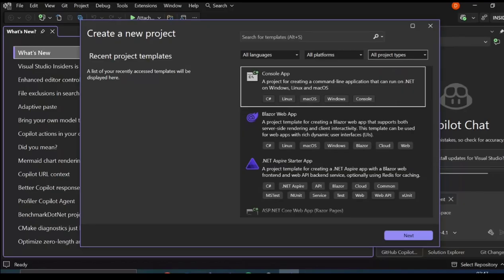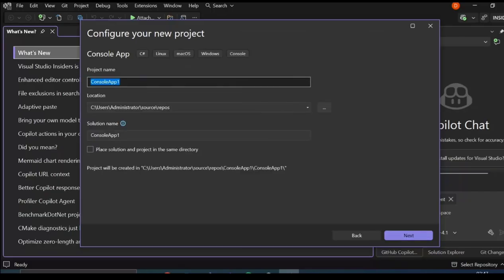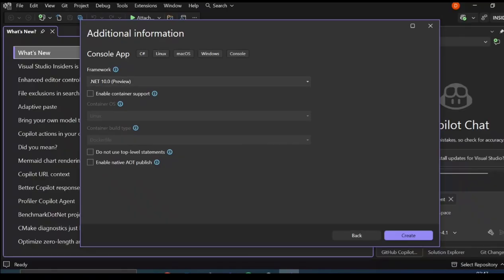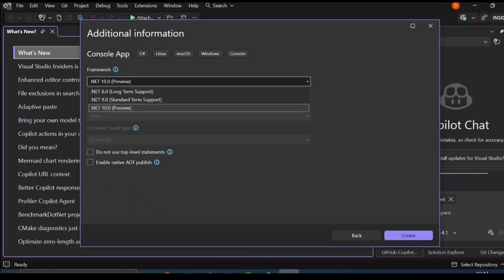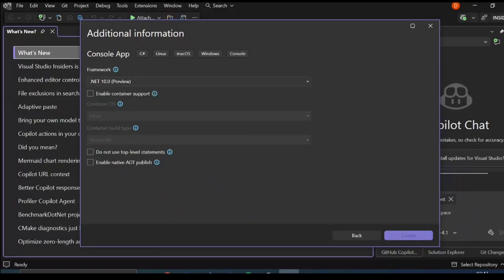There's not much different from the previous version. Let's create a console app. So there's .NET 10.0, which is preview. You can select what other .NET versions you want. Let's go ahead and click on Create.